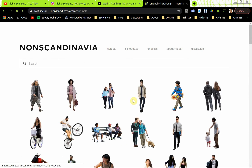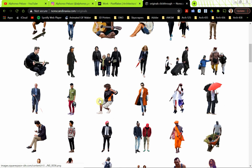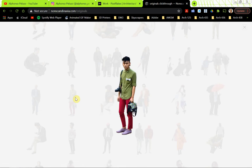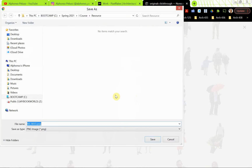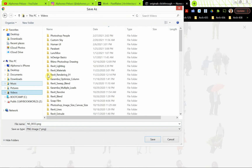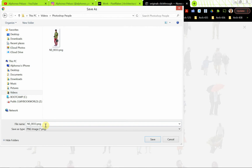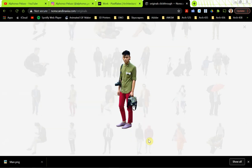I'm going to use this fellow because it's awesome that he's wearing purple shoes, red pants, and a green shirt, and it looks like he has a bow tie on his pocket. So we're going to use him. I'll right-click and save image as, put it in a folder where I can find it, and rename it.